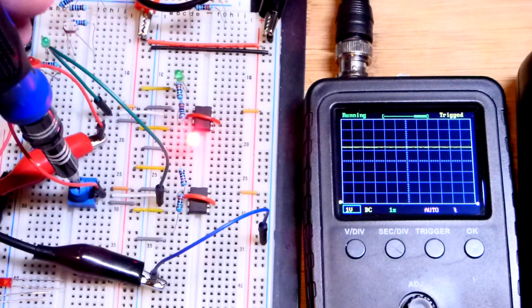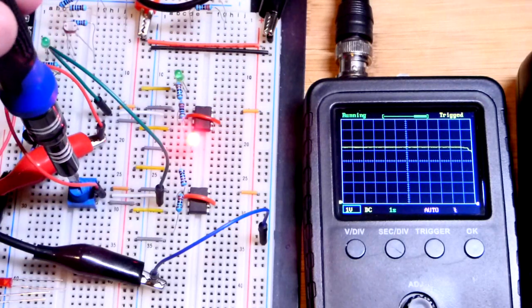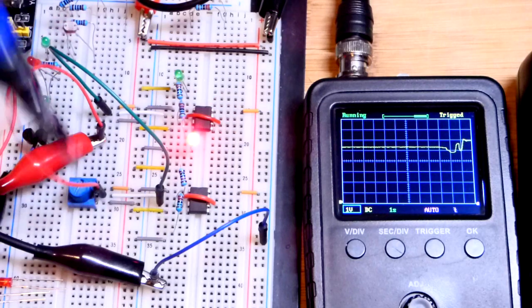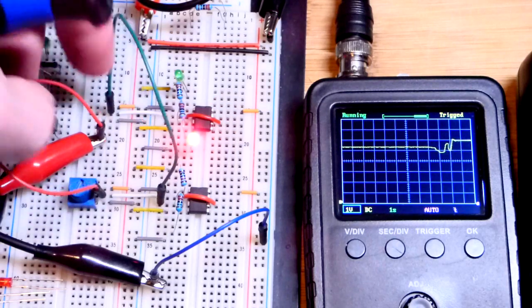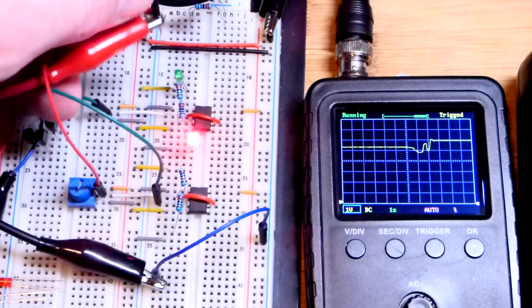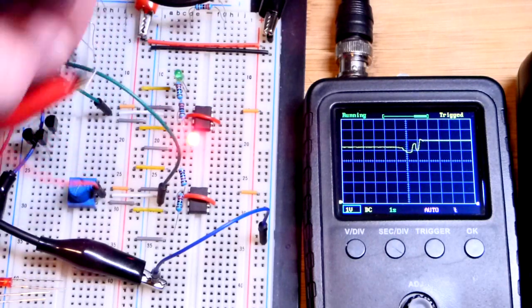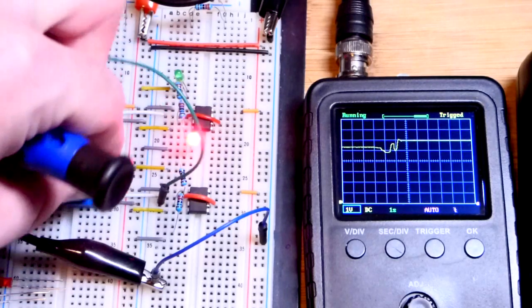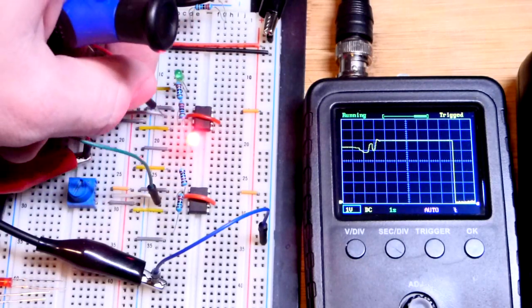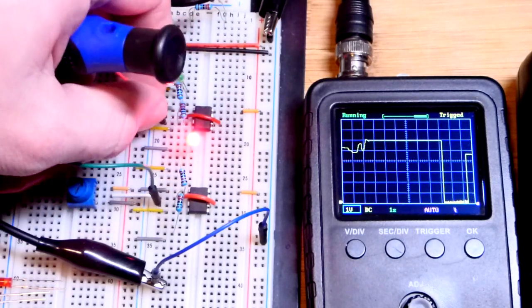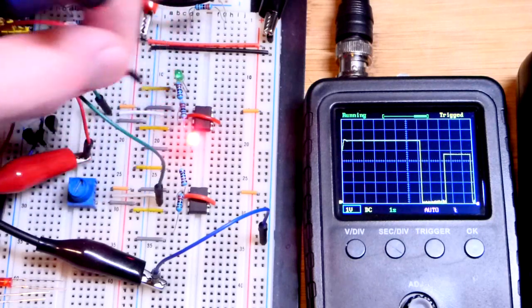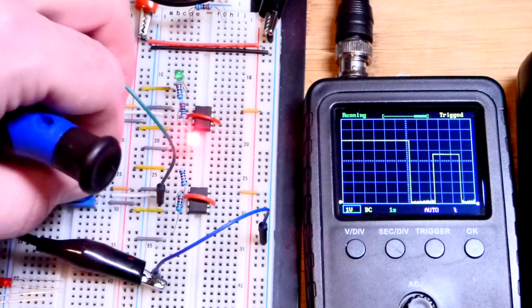So now we have a high voltage there. Let's move the red jumper and look at the output. Oops, wrong side of the red jumper. There we go. We'll look at the output there. So that is high as well as the input.